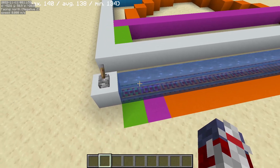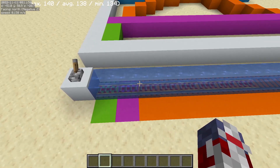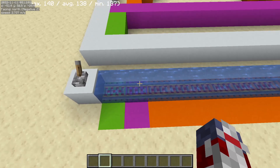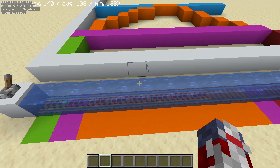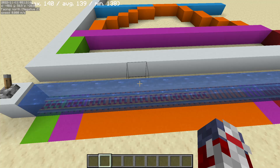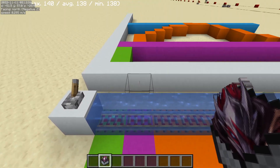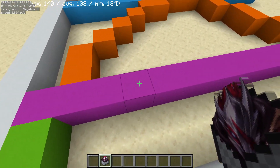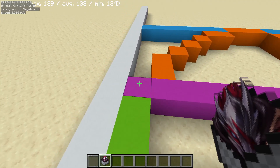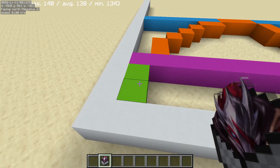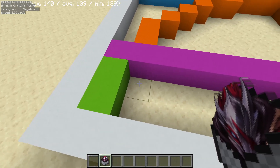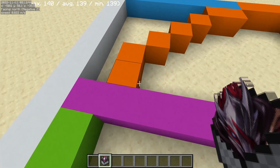Whenever a minecart is accelerating on powered rails, it takes a little bit of time before it gets up to the speed cap. Once it's at that speed cap, there's actually an internal value called the motion value, which dictates how long the minecart will actually stay riding. When below the magenta line, the motion value is below the speed cap — but very quickly it exceeds it and reaches that max speed of 8 blocks per second.